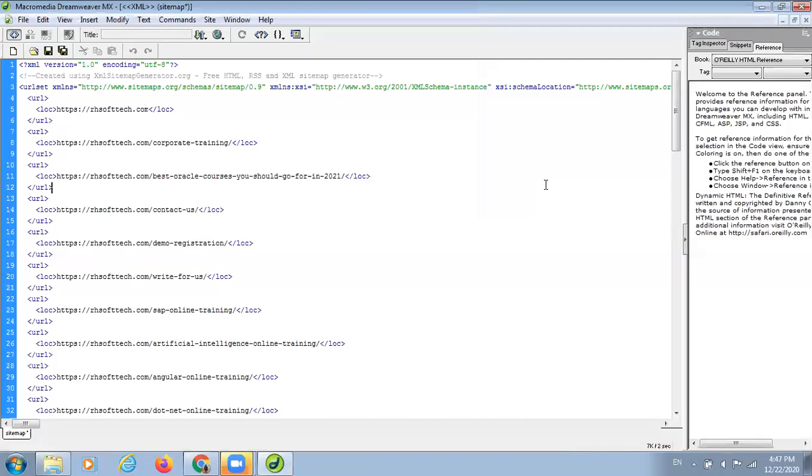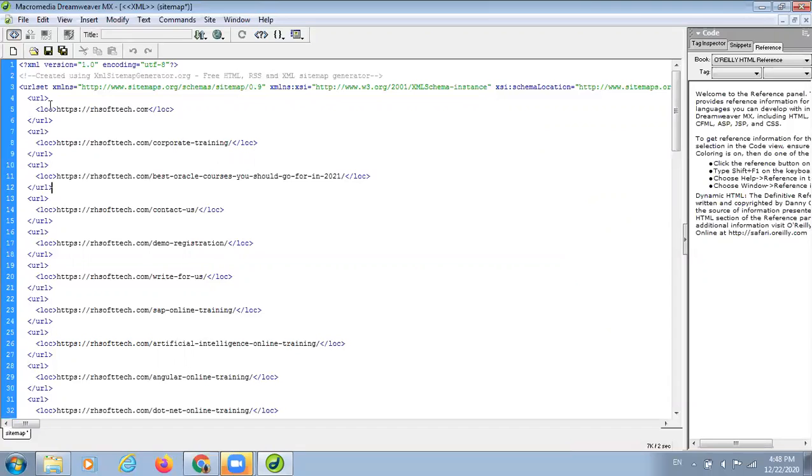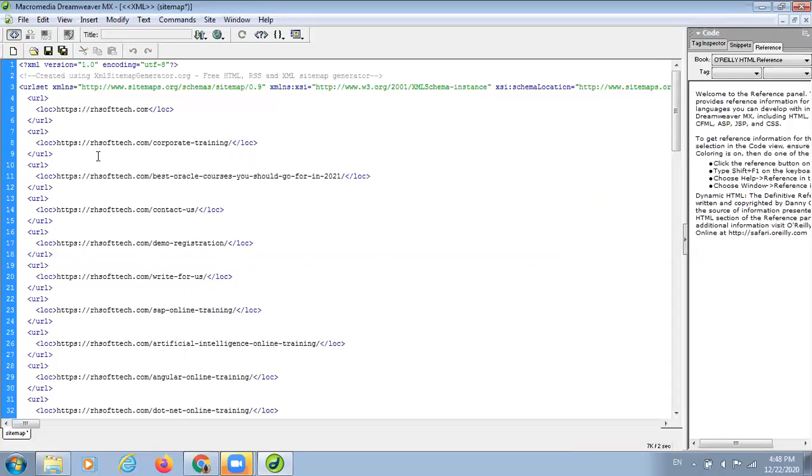According to the generated sitemap, this highlighted homepage is the topmost priority. And after that, it is the second top priority. If you want to change any URL, you can simply do it by copying this and creating a new notepad file.